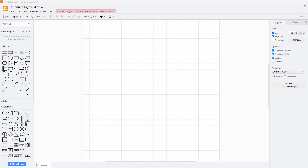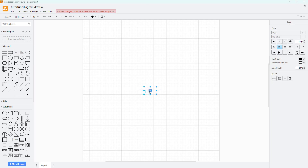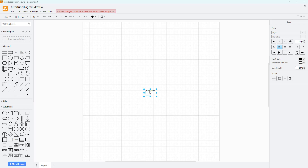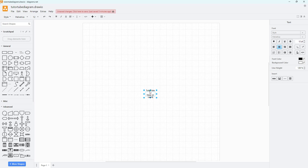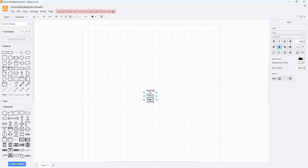Let's see how we can adjust our text and change its properties. I'm going to bring in a text right here — I'll type '222', press Enter, then 'keep on learning' and 'keep on watching'. So this is what I have.